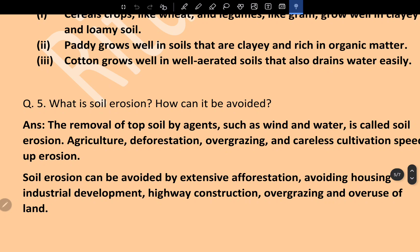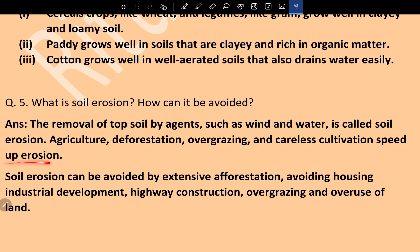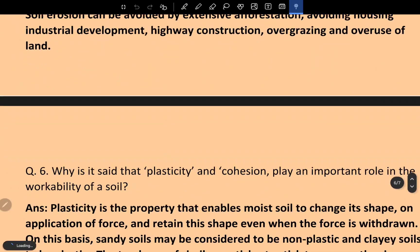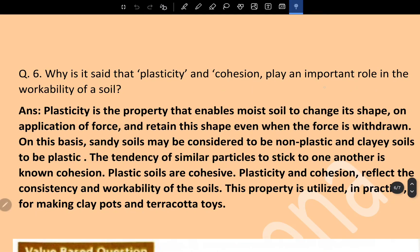What is soil erosion and how can it be avoided? The removal of topsoil by agents such as wind and water is called soil erosion. Agriculture, deforestation, overgrazing, and careless cultivation speed up erosion. Soil erosion can be avoided by extensive afforestation and by avoiding housing, industrial development, highway construction, overgrazing, and overuse of land.